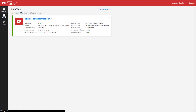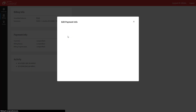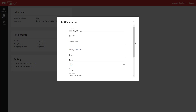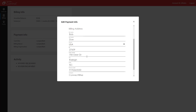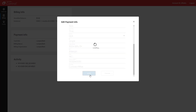From the Billing page, under Payment Info, click Edit. Edit any fields that need updating, then click Save to apply your changes.